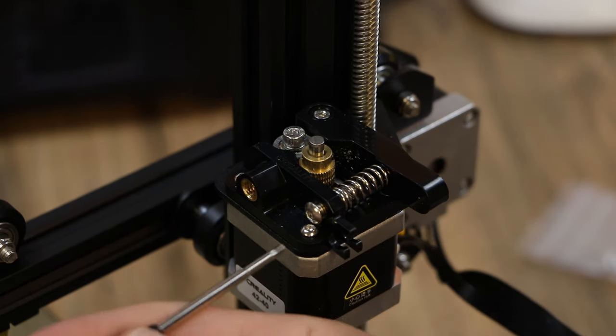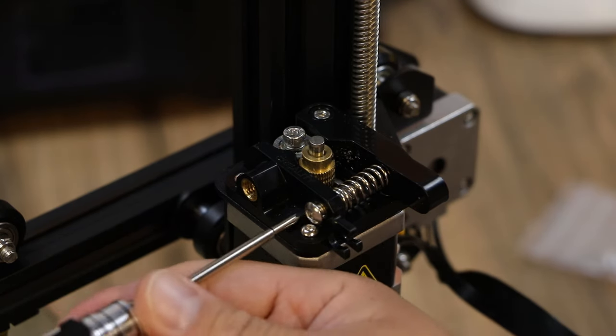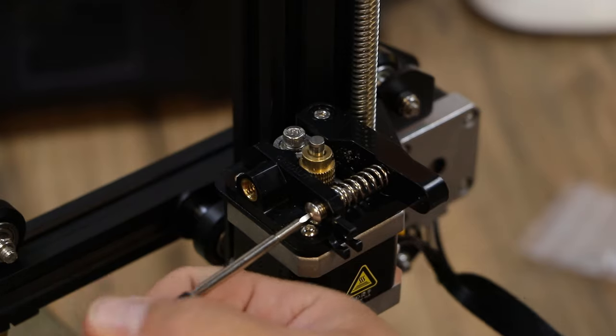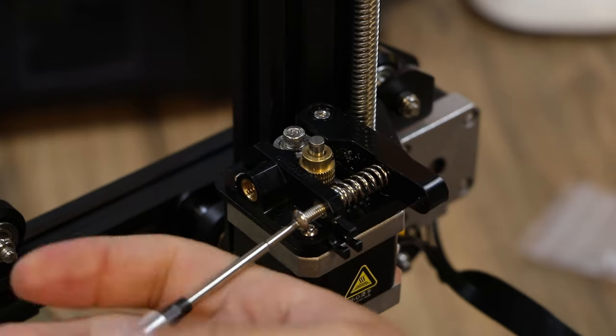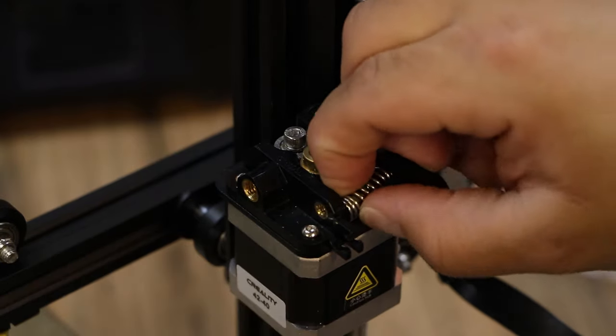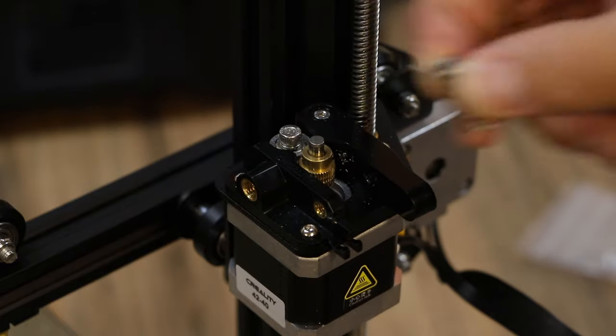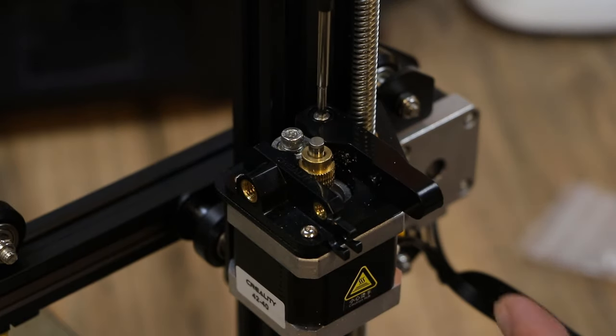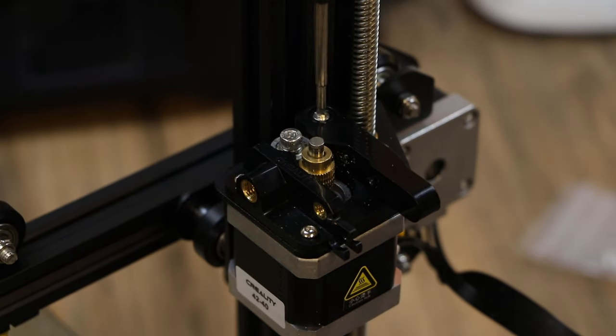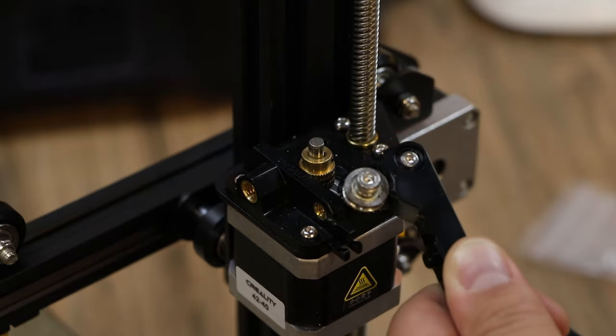Now if we're looking from above, we want to remove this spring first. So you can take the Allen wrench that came with the kit or any other Allen wrench you have, take that screw back out. And that should allow you to pull your spring out like that. Then you want to take off the arm, which is this screw back here. That will remove the arm and the pulley.